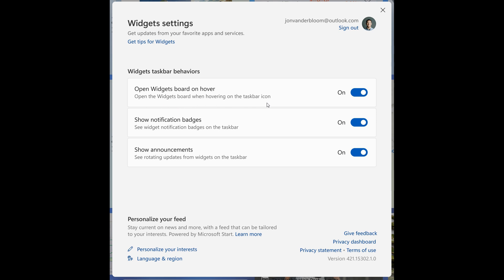And the first: open widgets board on hover - open the widgets board when hovering on the taskbar icon. You can finally now have the option to turn that off. And as I have posted previously, this widgets board on hover is one of the most frustrating features in Windows 11 currently for me personally.